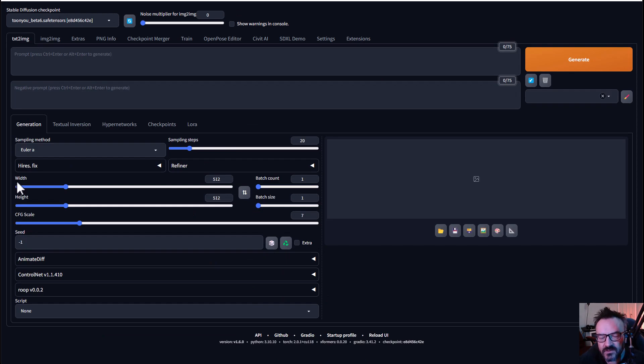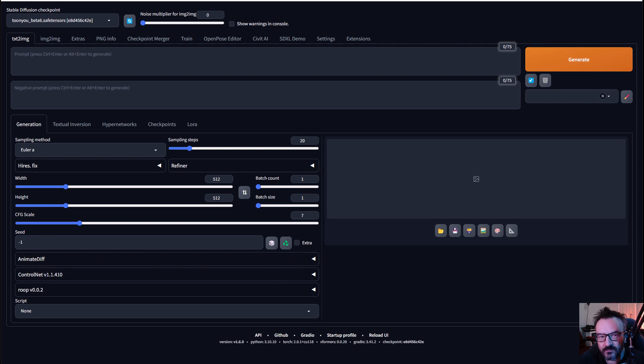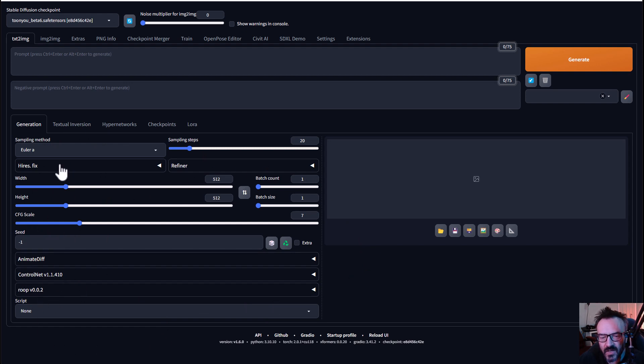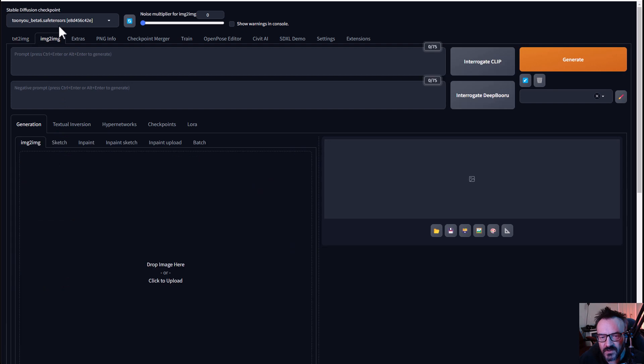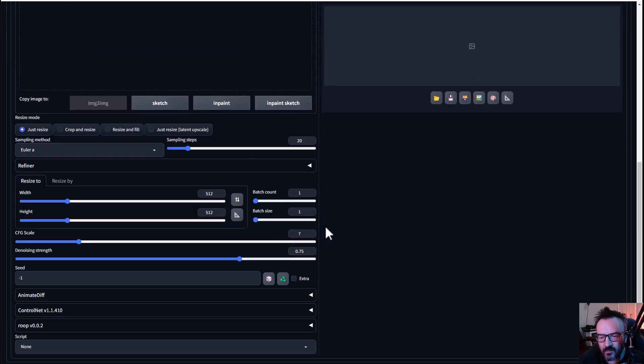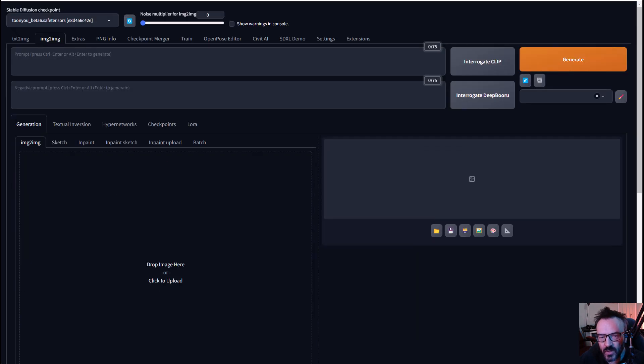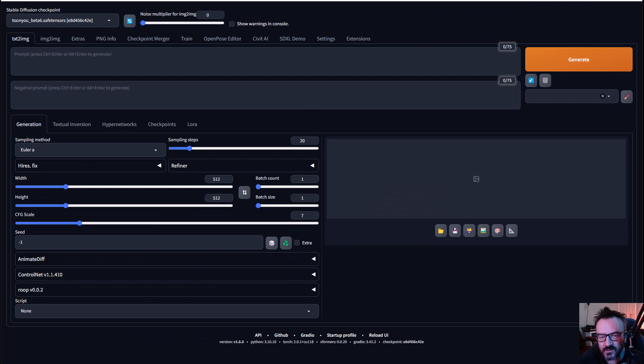After it's completed, you should see a dropdown appear called AnimateDiff, and this is meaning we can utilize this in conjunction with all other elements like LoRA, ControlNet, and any other ones. This is also available in Image to Image as well. Let's go back to Text to Image.